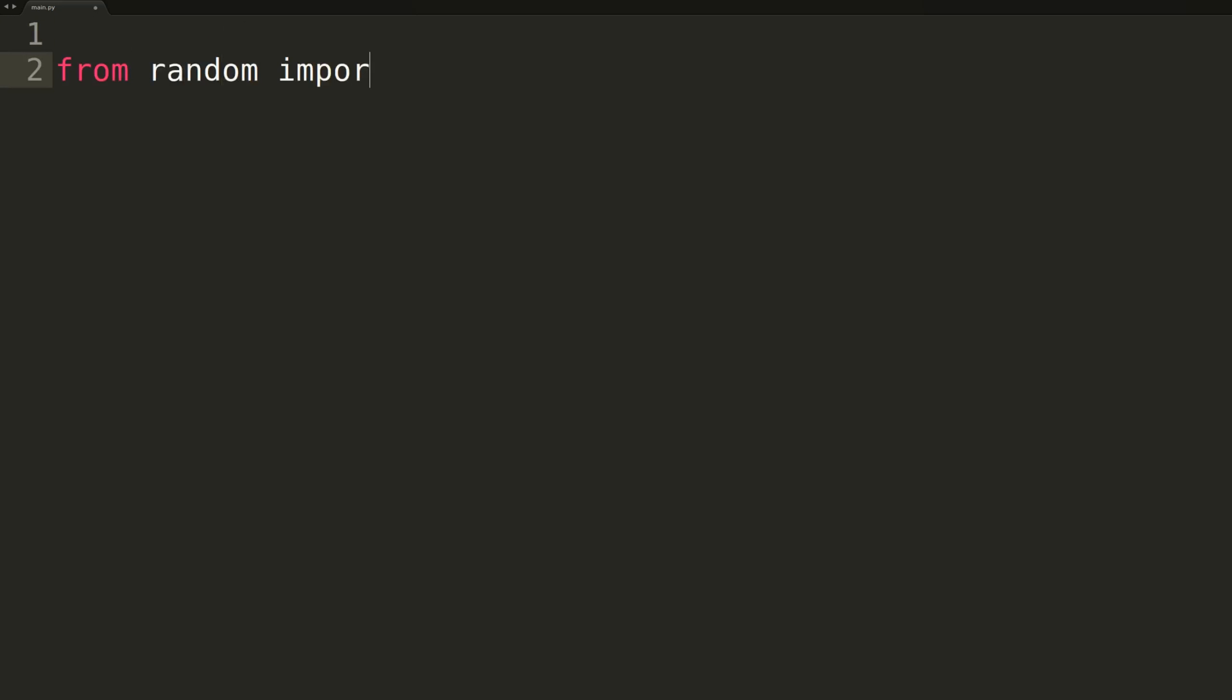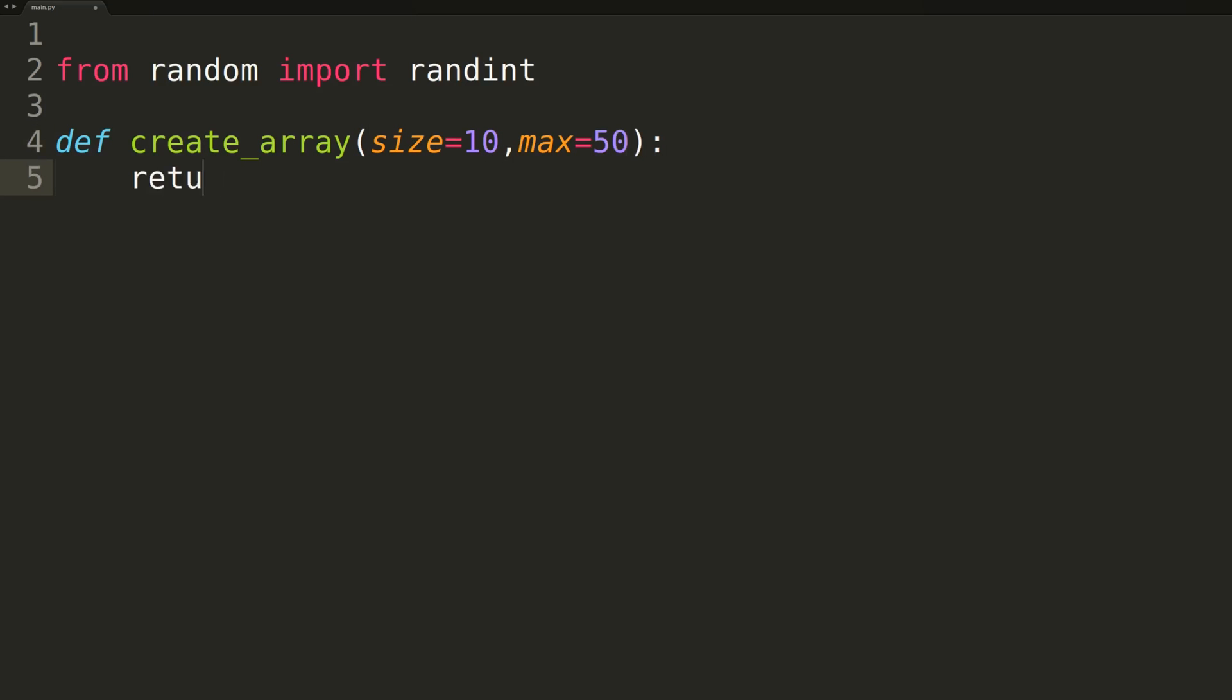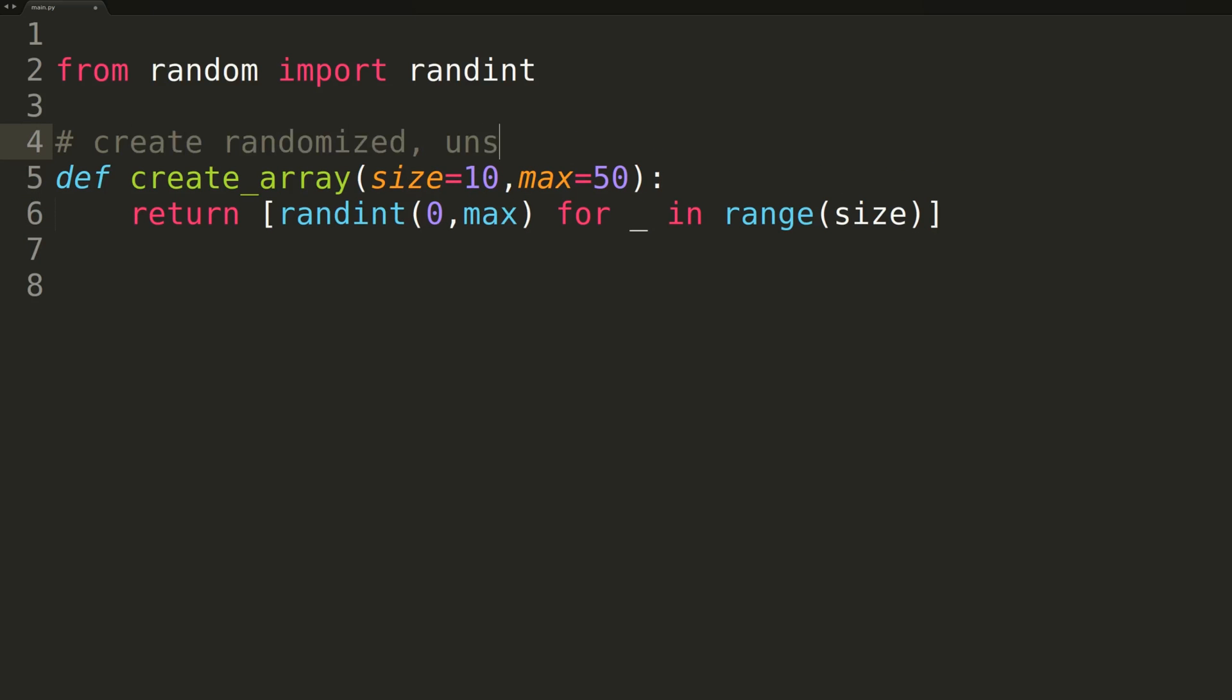So now that we have our coding editor open, the first thing we'll be doing is importing the randint function from the random module. We'll be using this function in several places throughout our code. The next thing we'll be doing is writing a function named createArray. This will provide us with randomized, unsorted arrays we can use for testing our QuickSort algorithm. We'll now switch over to terminal to ensure this function is working properly.